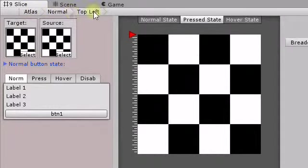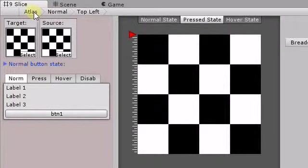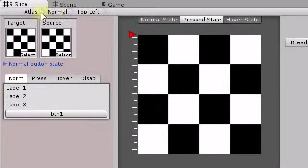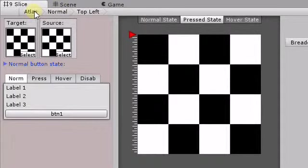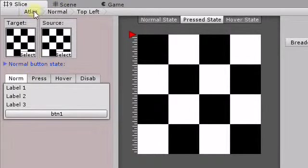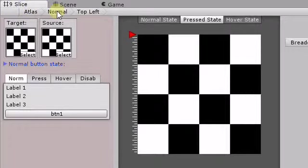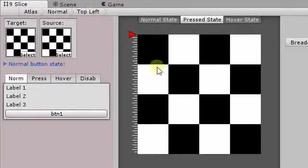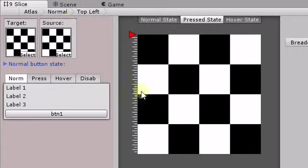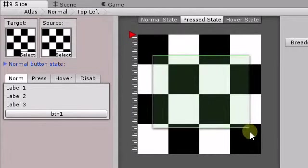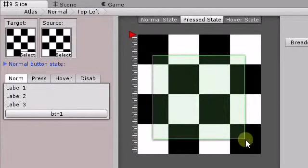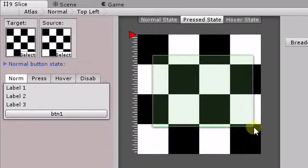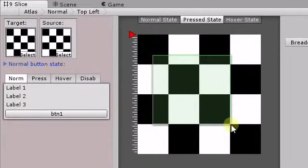I was thinking of using the breadcrumbs also. So when if they haven't actually done anything, it would automatically go to the normal and then top left, the nine slice. So they would actually select the actual area first from the Atlas image.